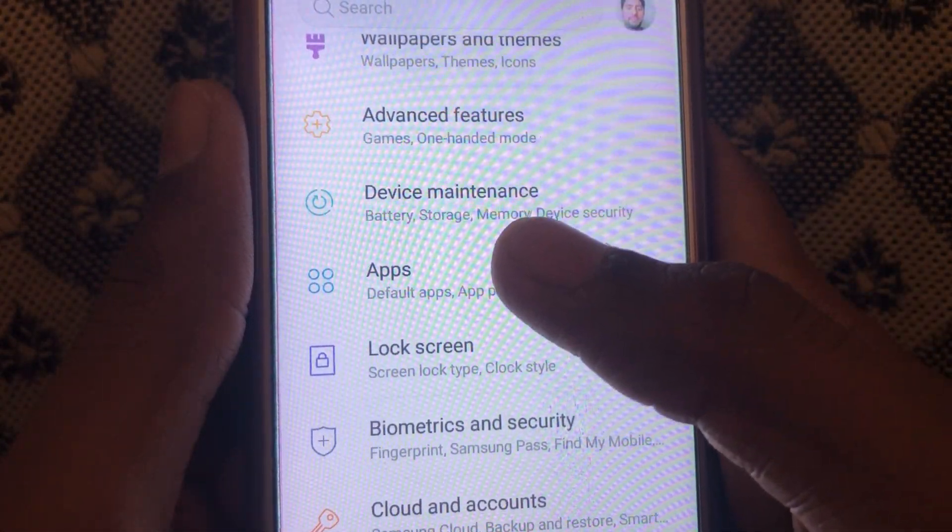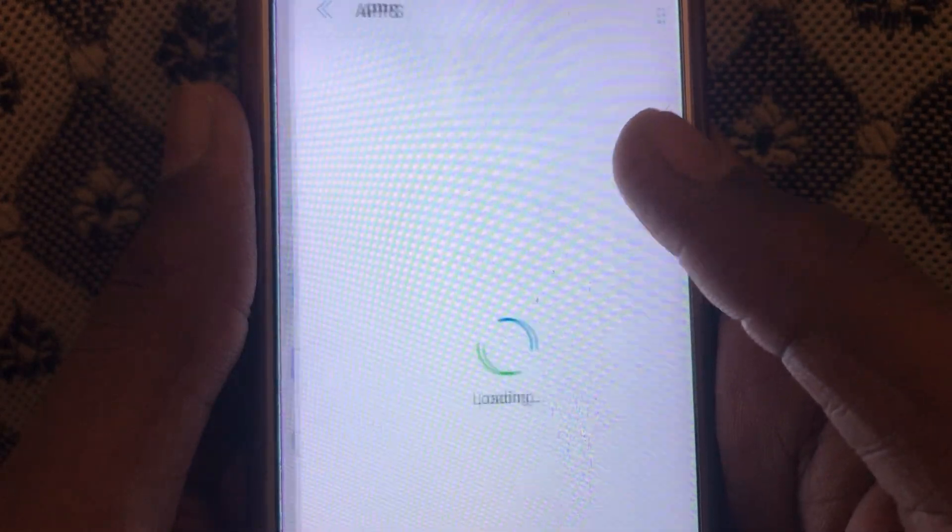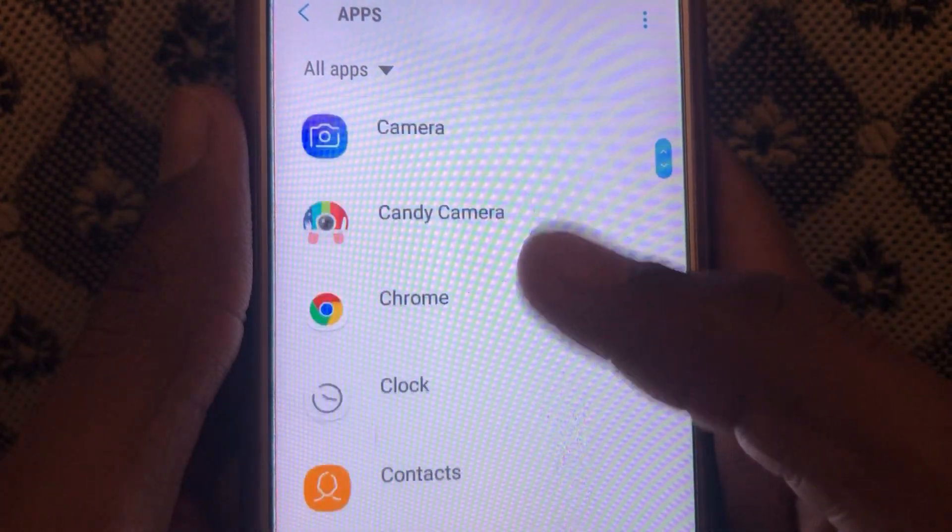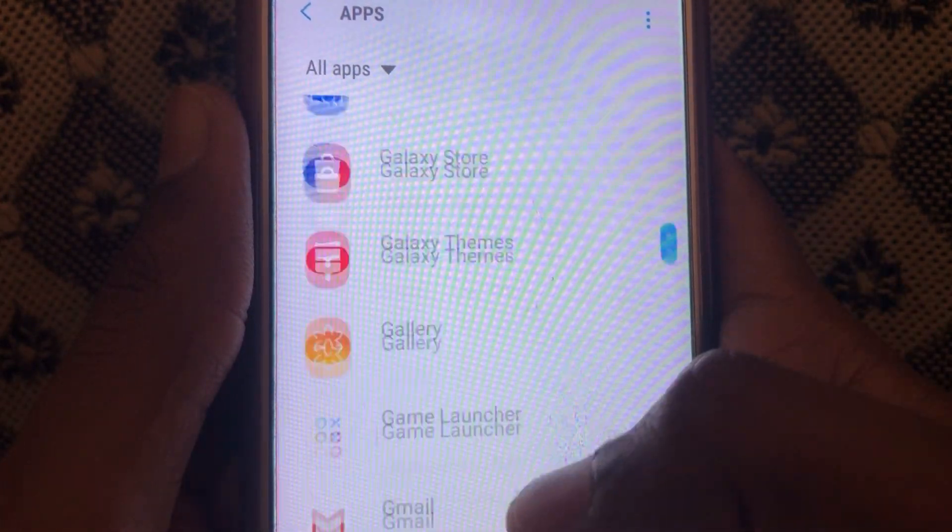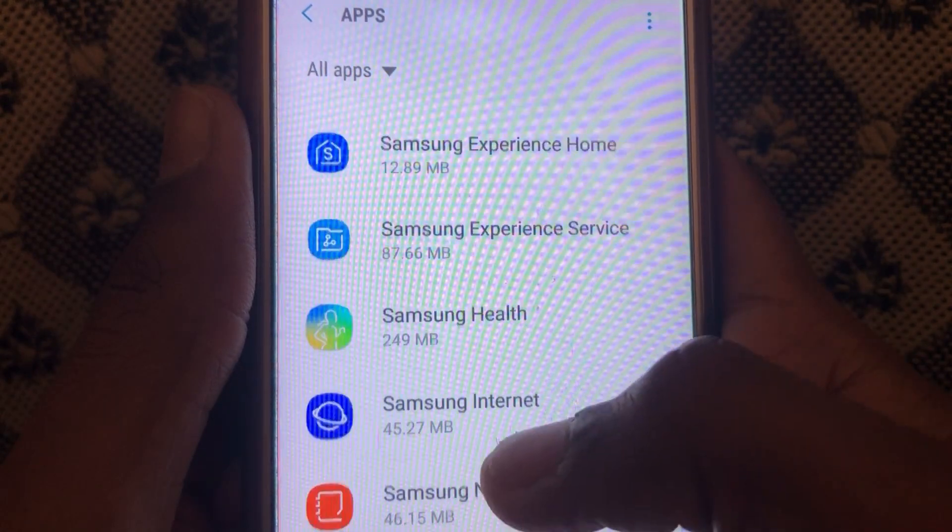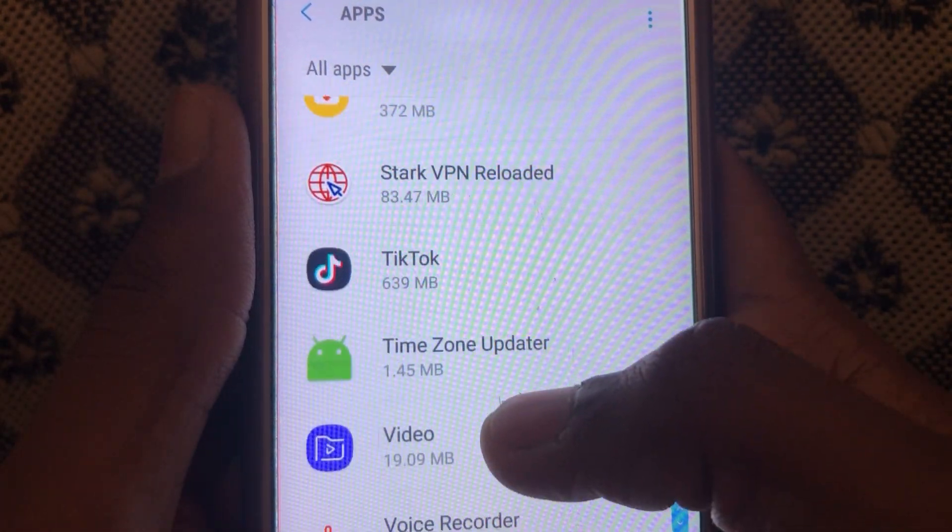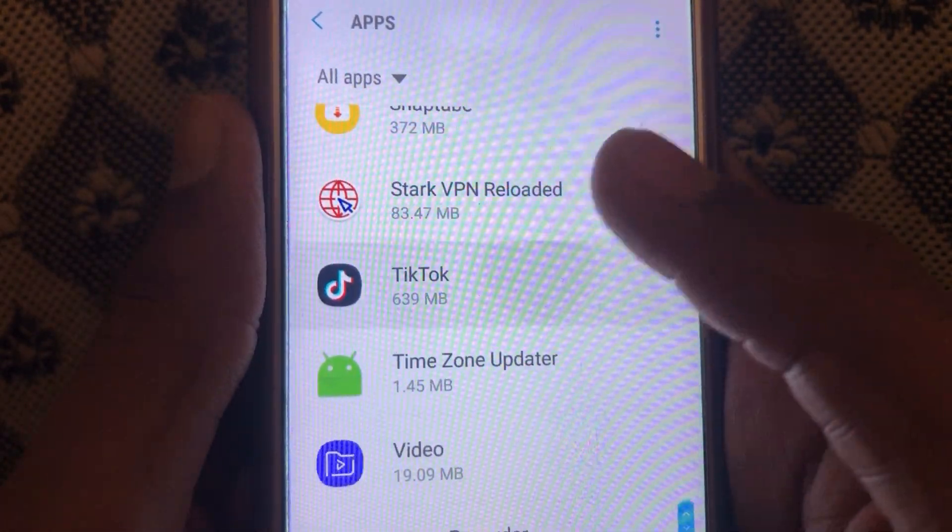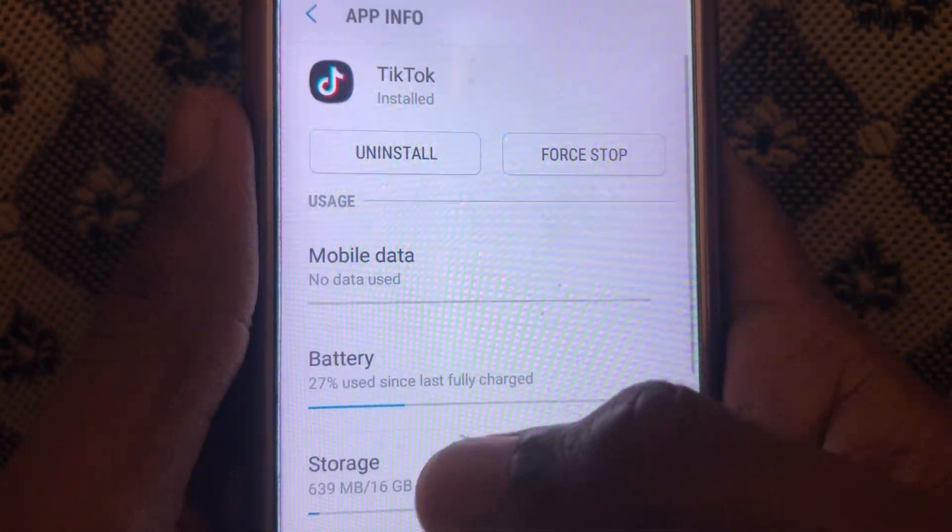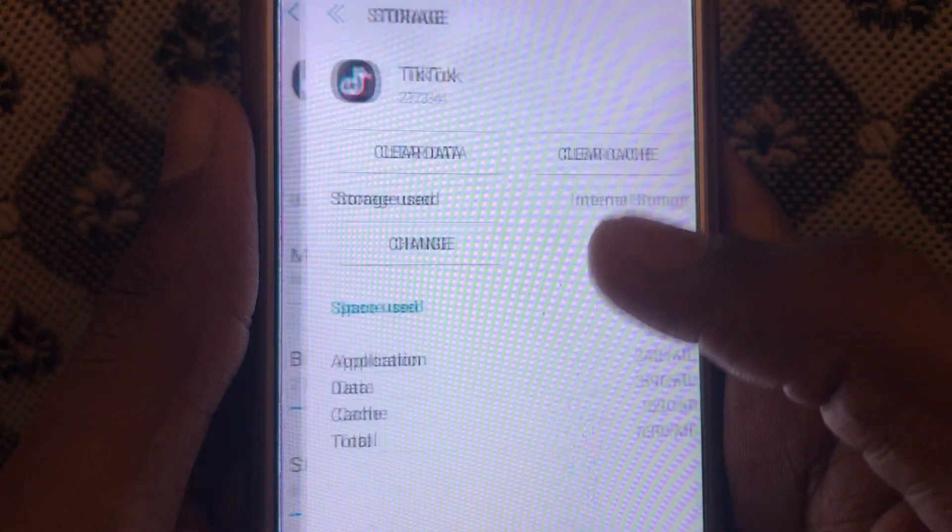After that, you have to scroll down and click on apps. In apps, you have to scroll down and you can easily find TikTok here. You have to click on TikTok.